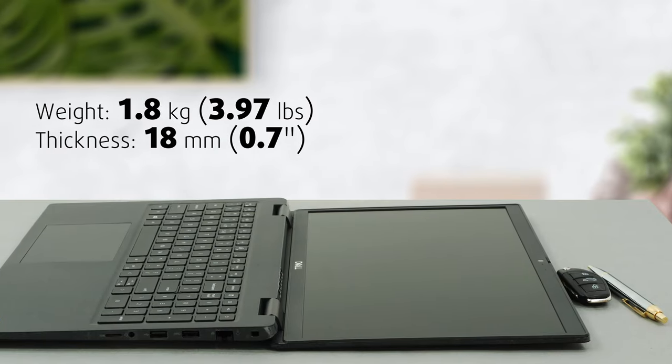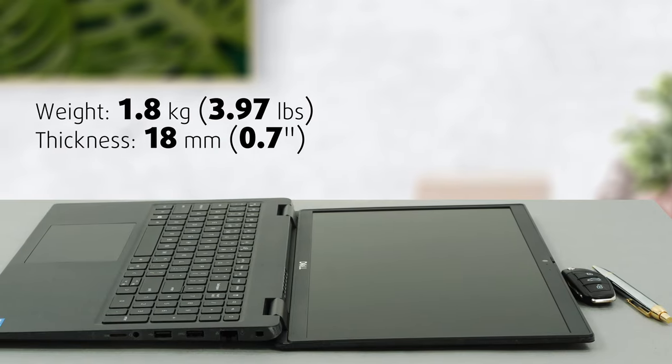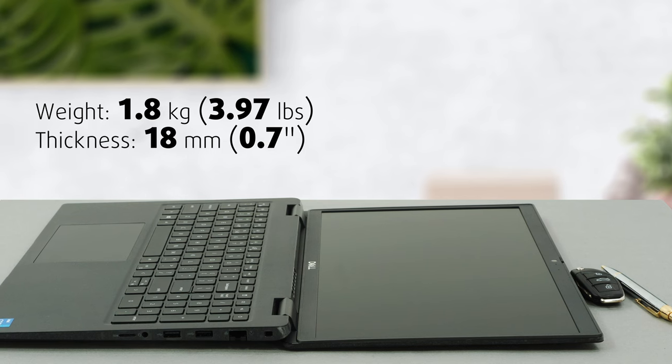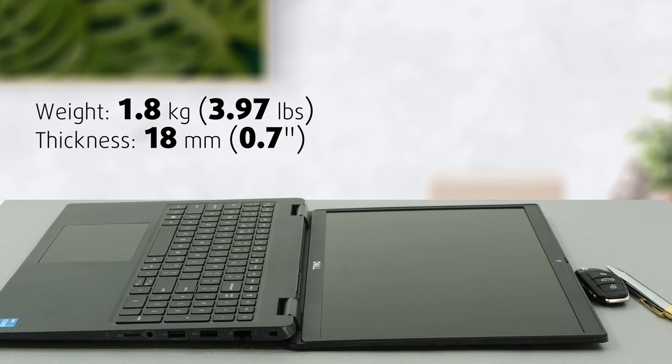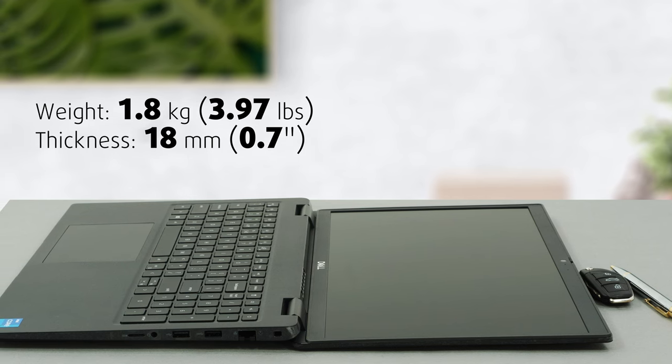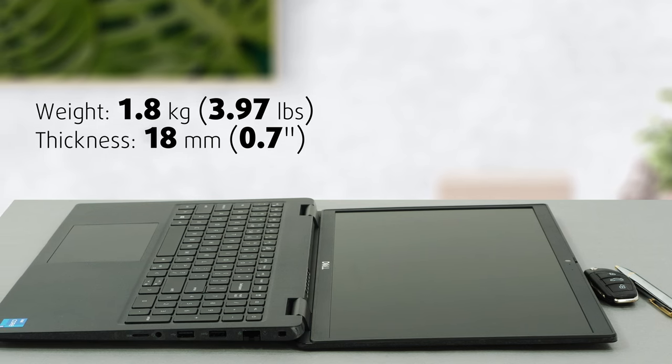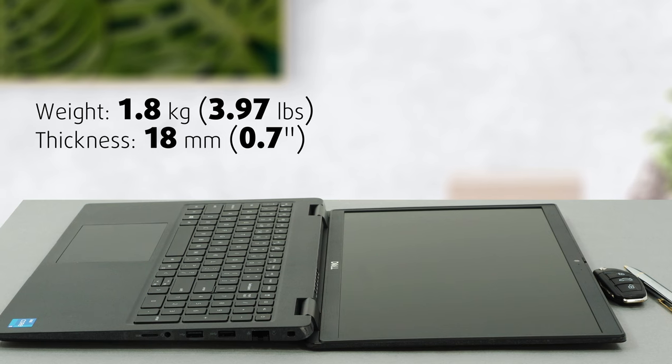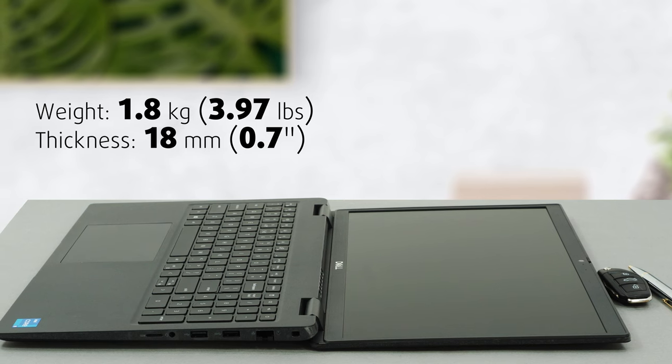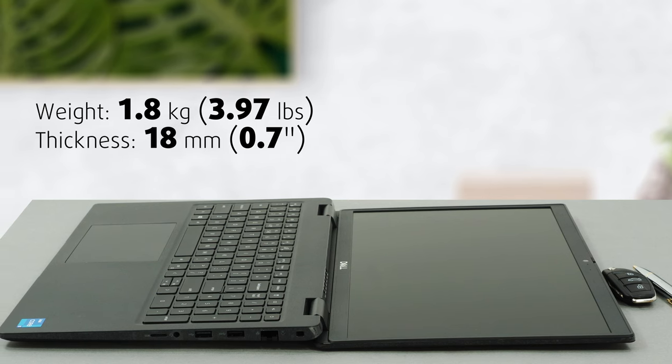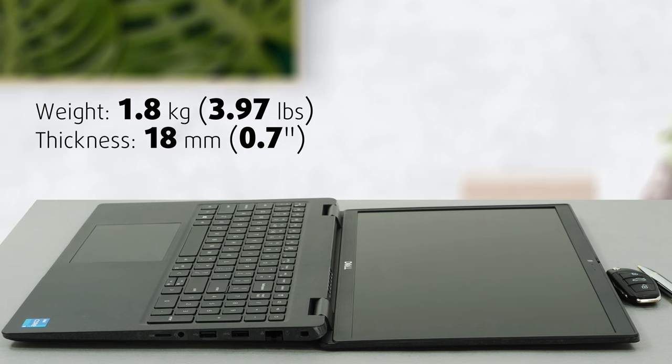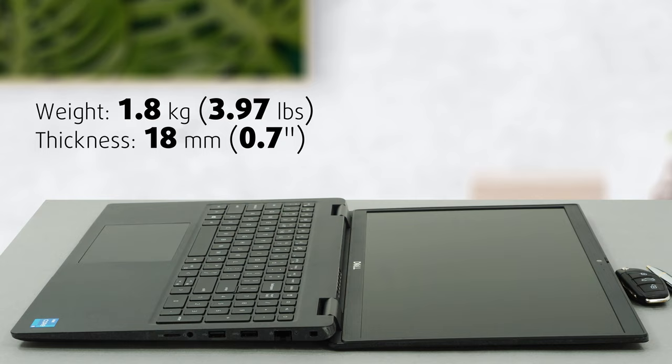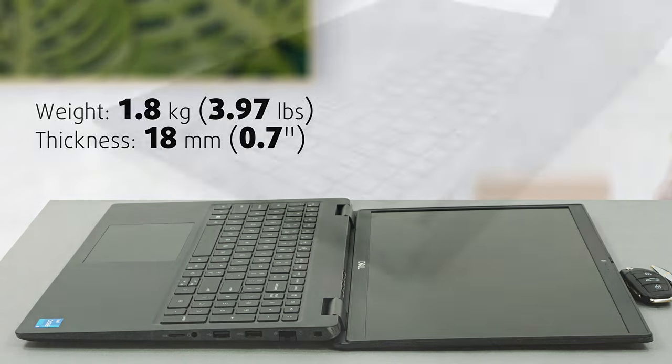To keep costs down, Dell unsurprisingly goes with a plastic build, which makes the device weigh only 1.8 kilograms with a height of 18 millimeters. Unfortunately, the all-plastic body flexes pretty much everywhere with audible cracks and squeaks.